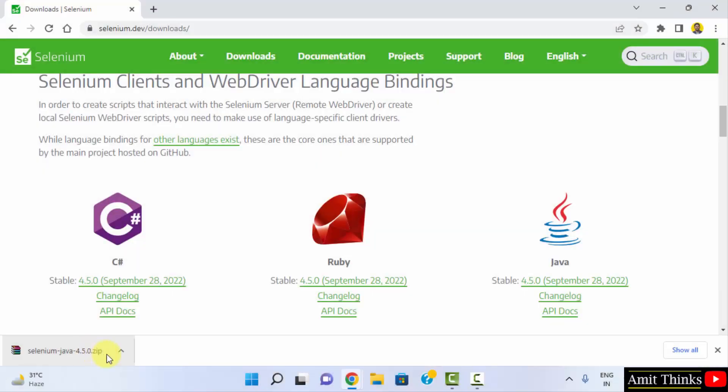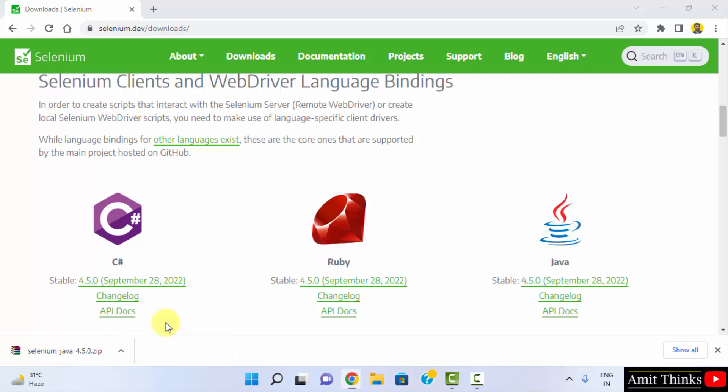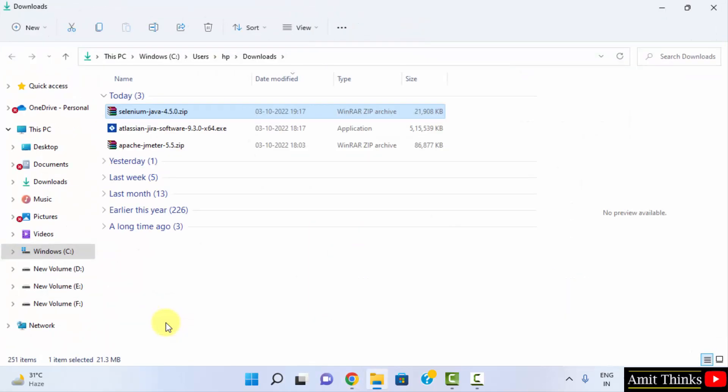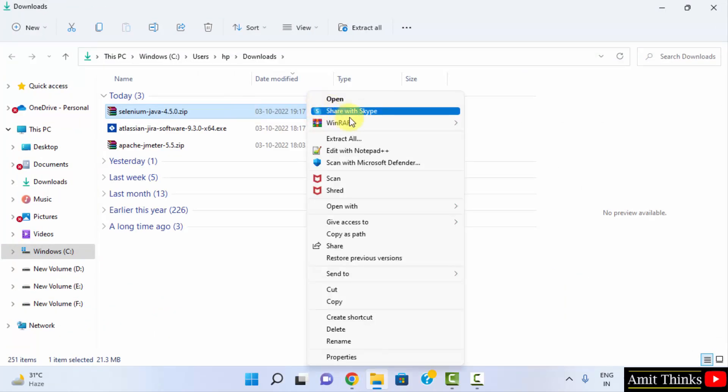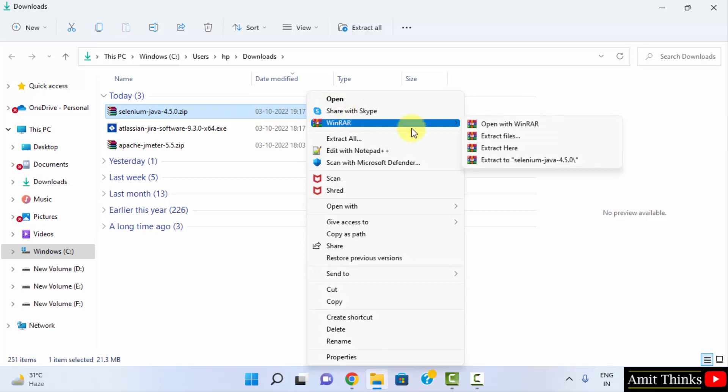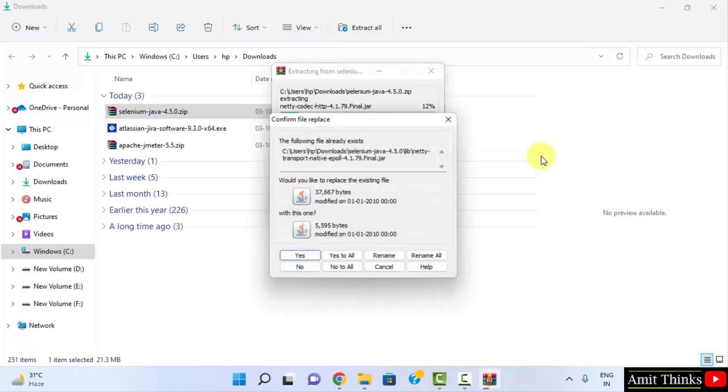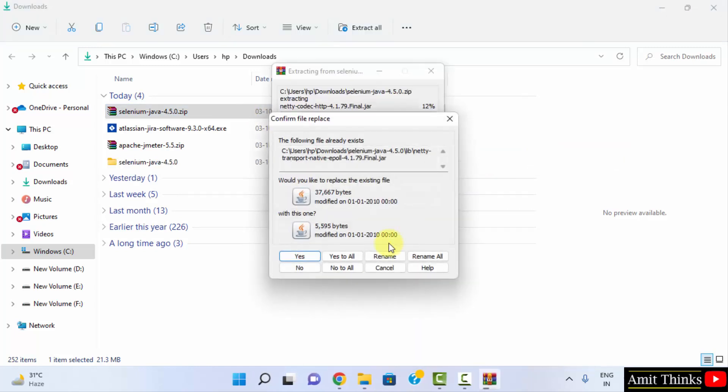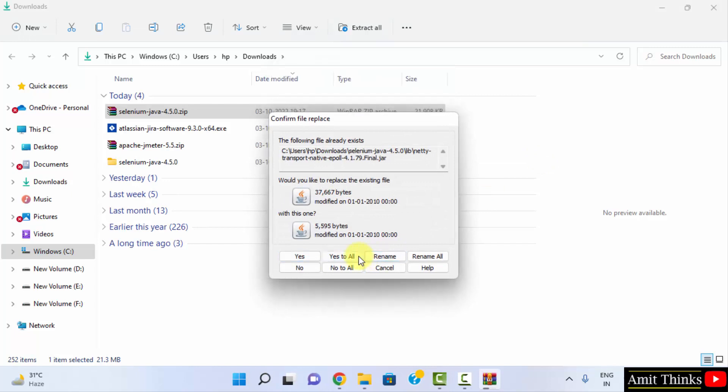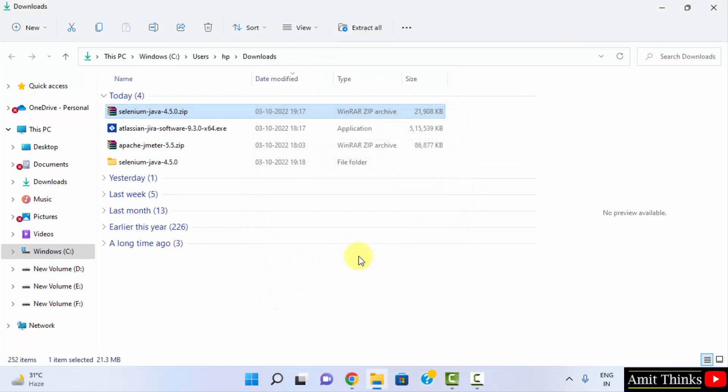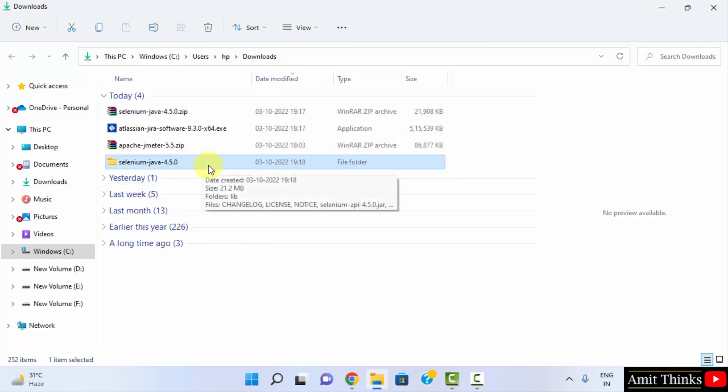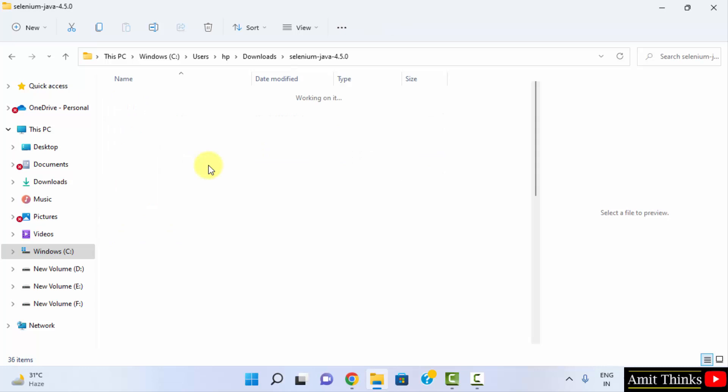It's a zip file. Right click and show in folder. Now right click and extract.